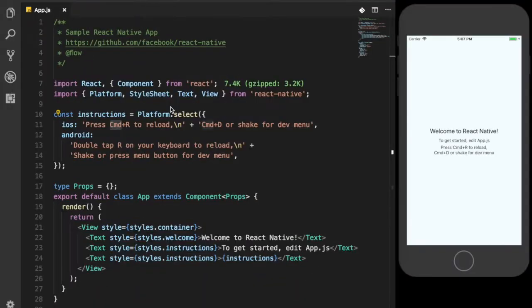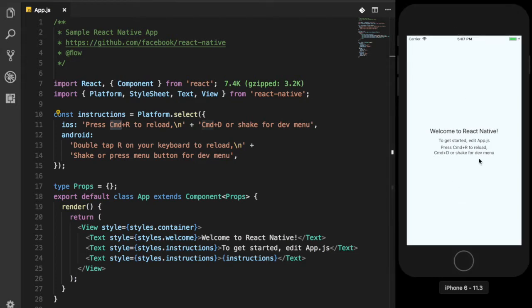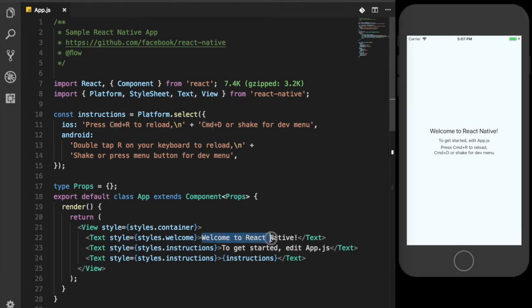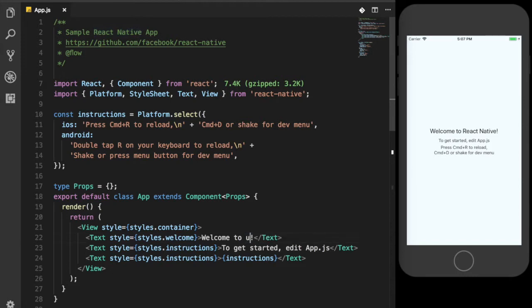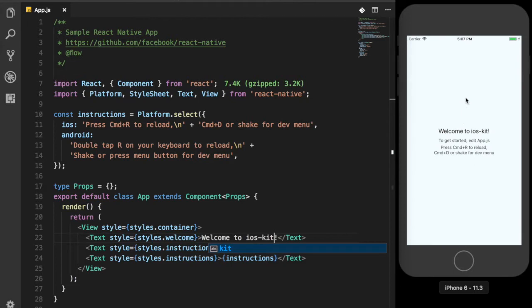Here we can see app.js file. This is the root file of application generated by React Native CLI. On the right, we can see iPhone simulator that has the application running. Let's see if it is indeed running by editing some code and inspecting the changes. Since we have live reloading enabled, we can see the changes straight away.